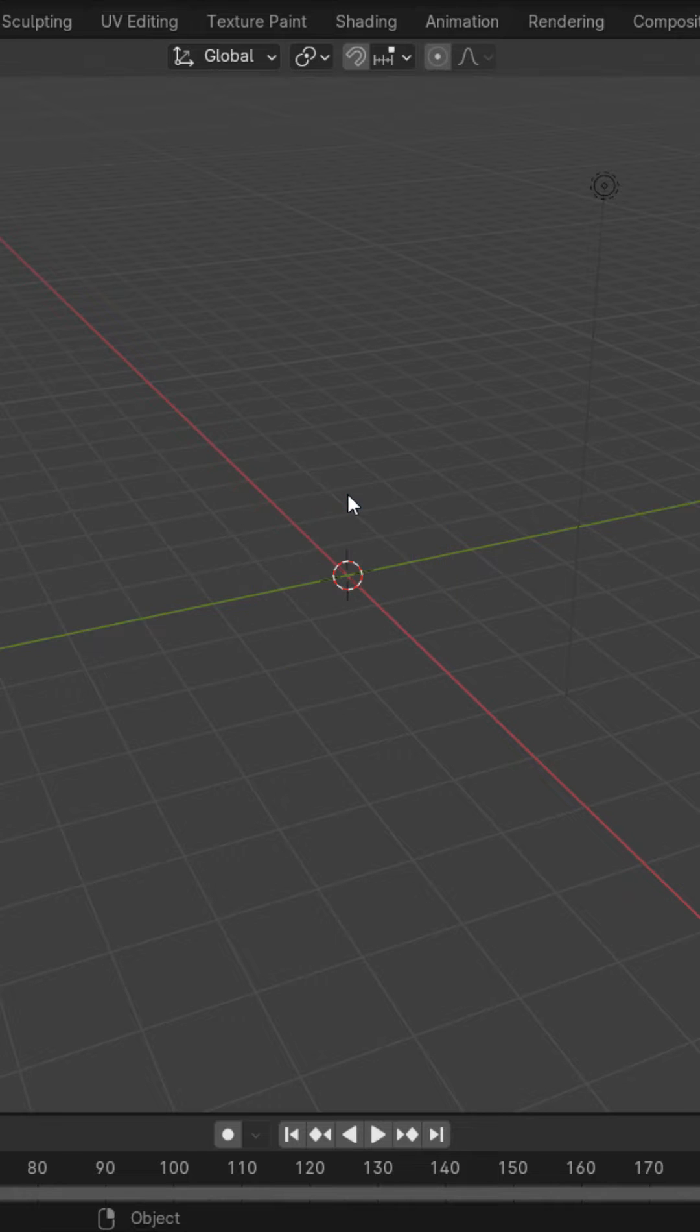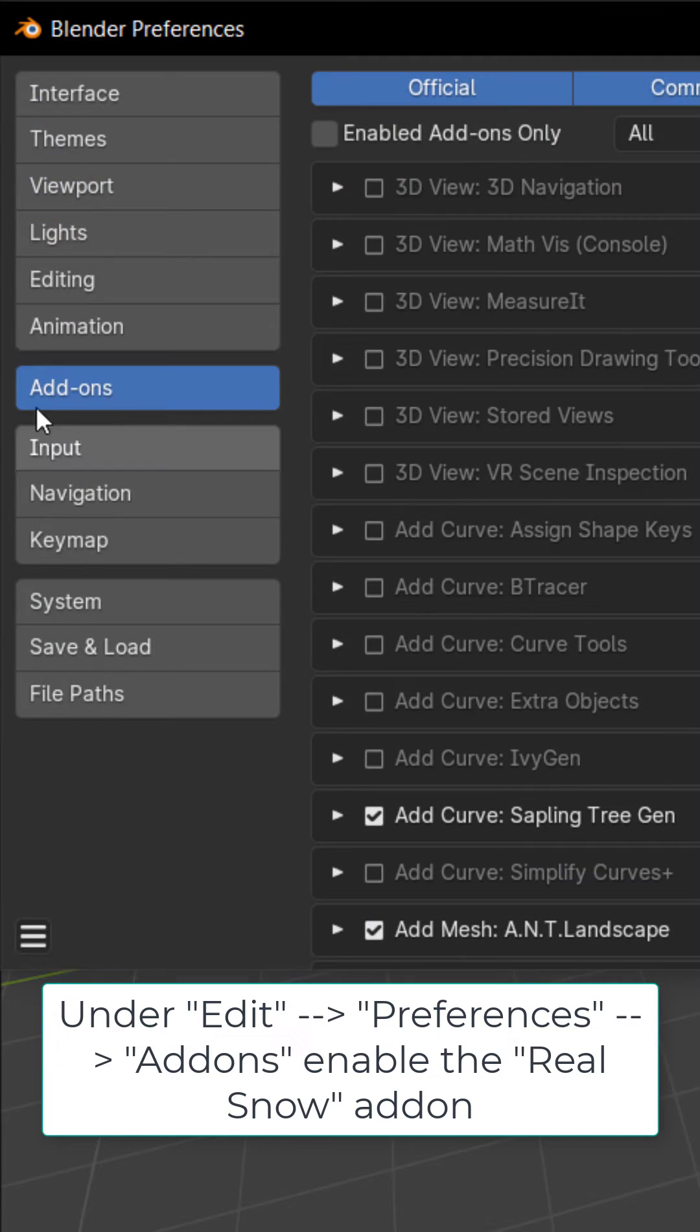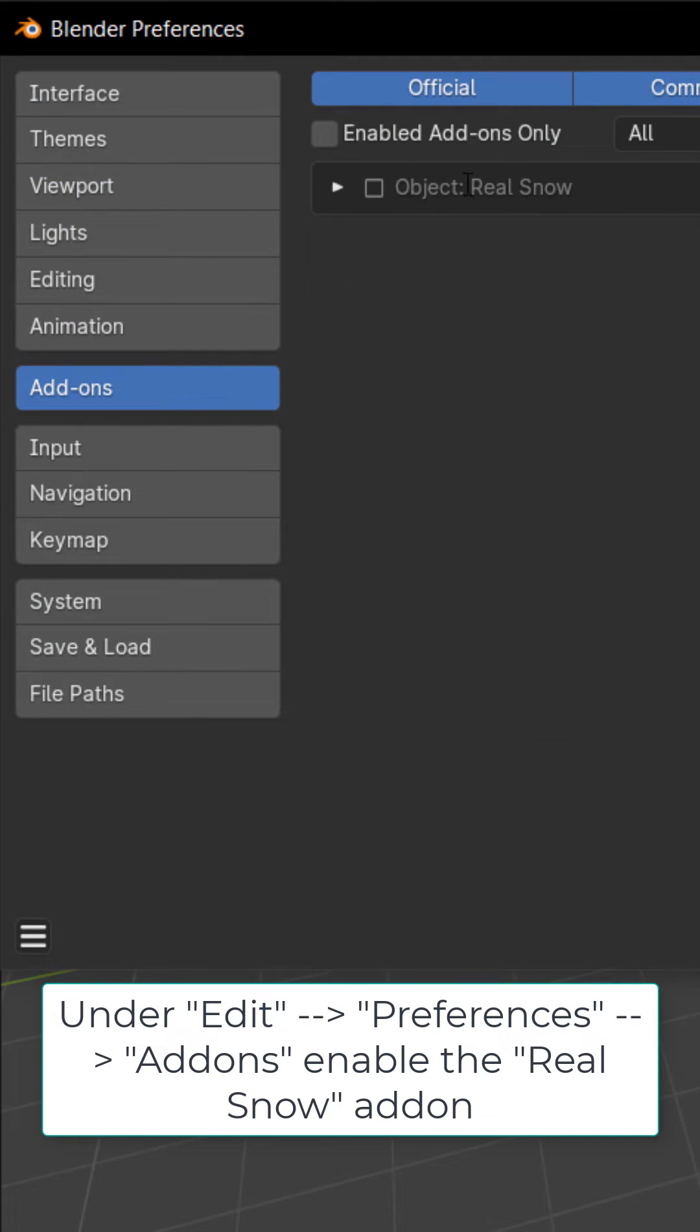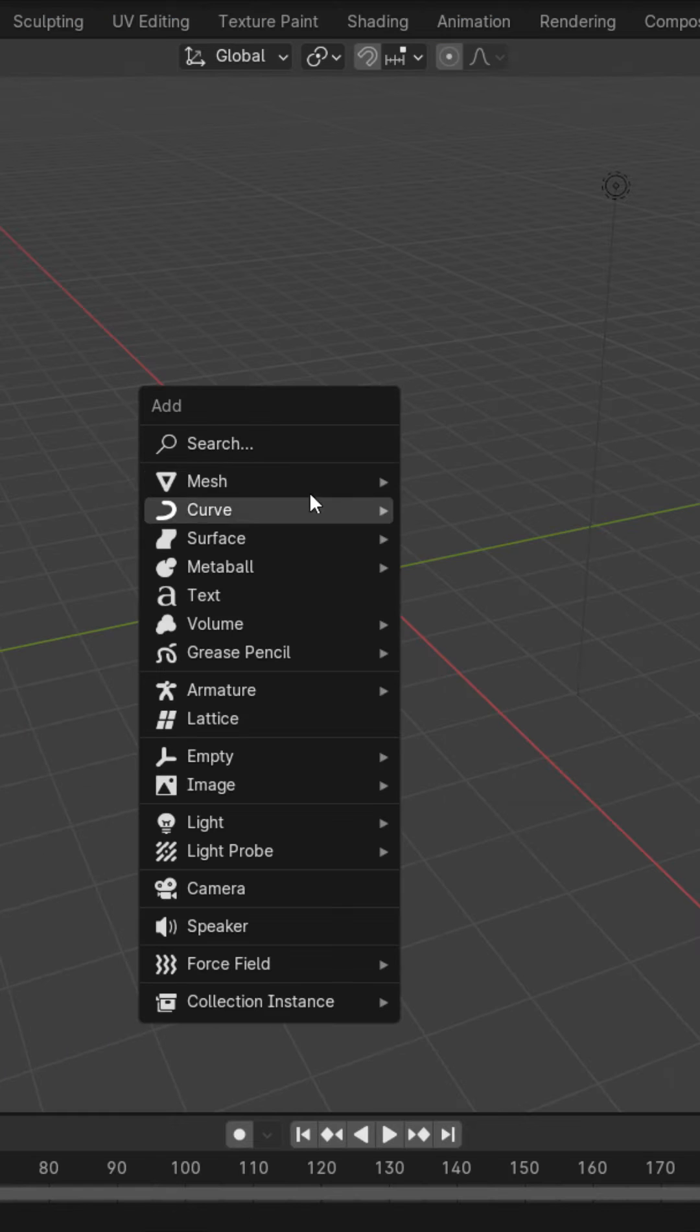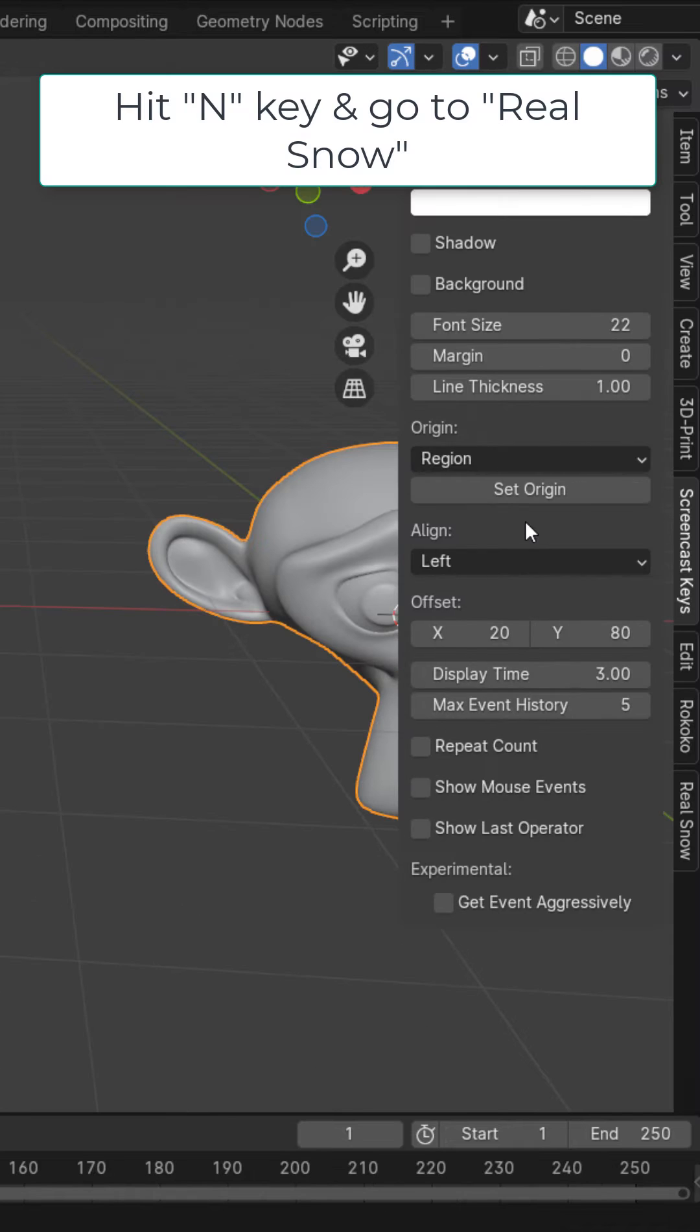Delete the default cube. Under Edit, Preferences, and Add-ons, search for and enable the real snow add-on. I'm going to add a Suzanne. Hit the end key.